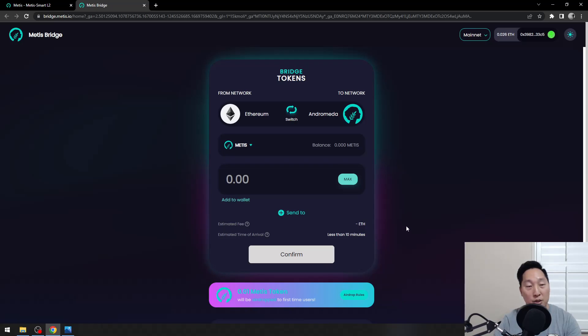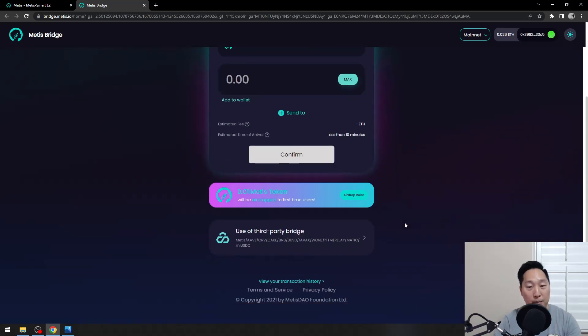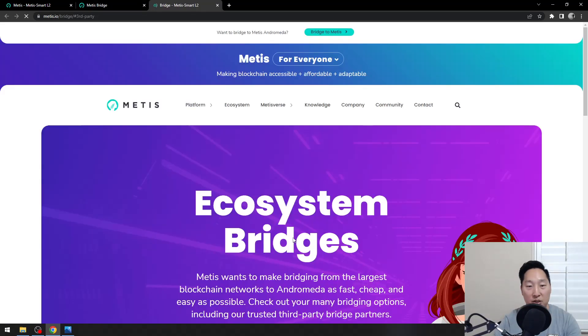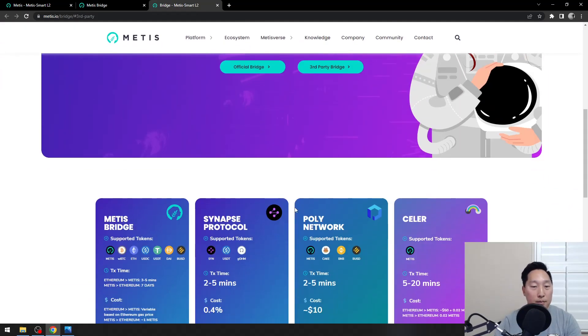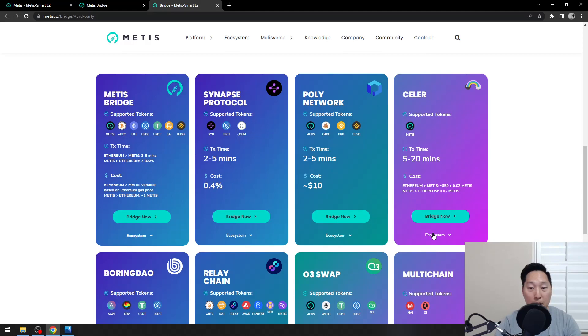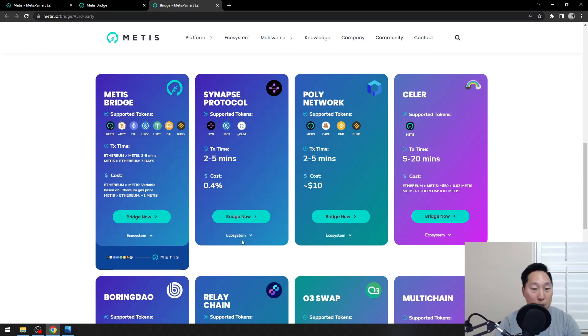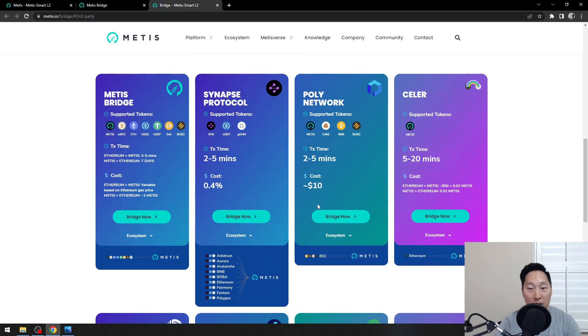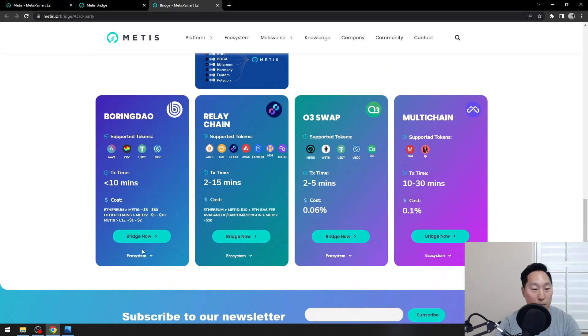In the case you're not using Ethereum, let's go down to their third-party bridges. Here, you can see you've got options. Depending on which ecosystem and what token you want to use, you have eight different bridges that you can bridge from.